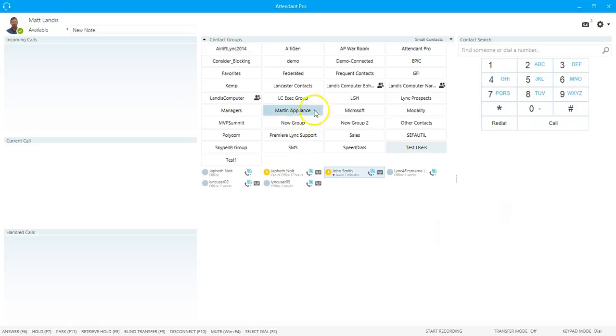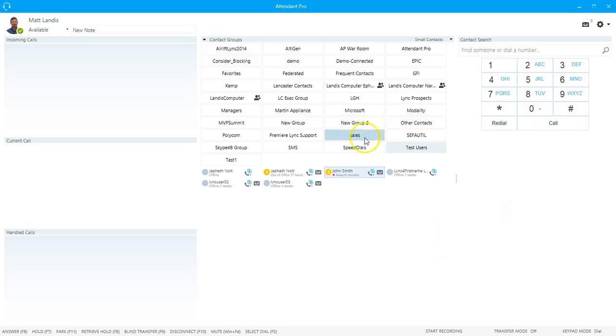The groups you're seeing here are the ones that if you add, remove, or edit these groups, they'll show up in Skype for Business as well. So if you were using Skype for Business and then add Attendant Pro, these groups will automatically show up.